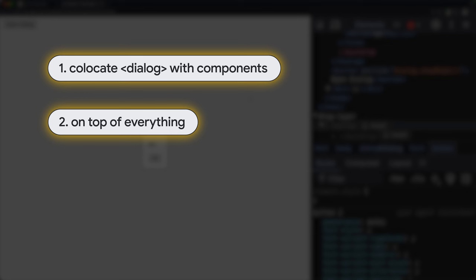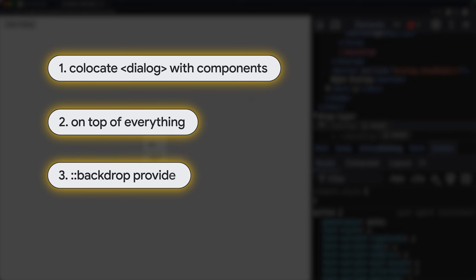And lastly, that backdrop pseudo element, also known as a click eater. It can be styled, animated, transitioned, or removed. Those three features were traditionally tough to code for yourself. And this machine brings them for free.